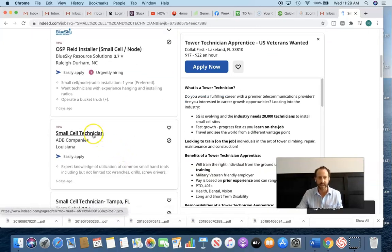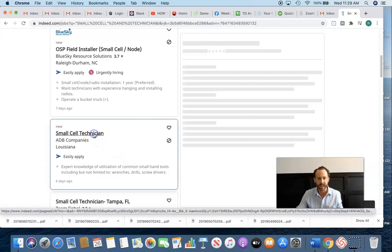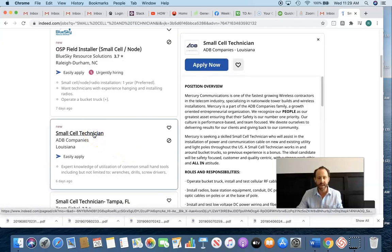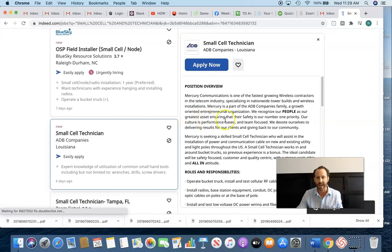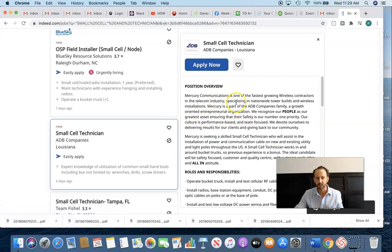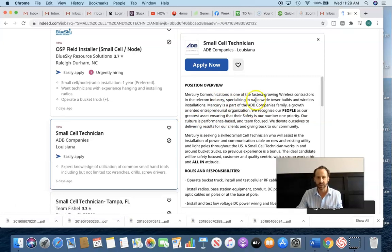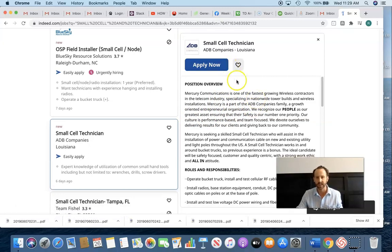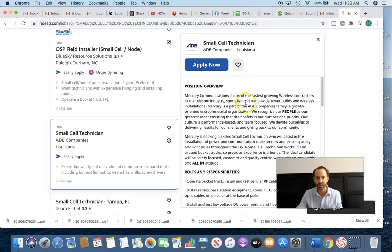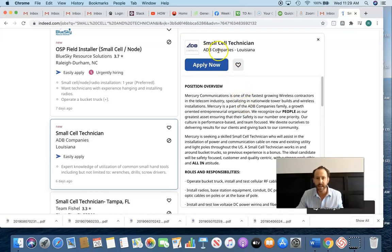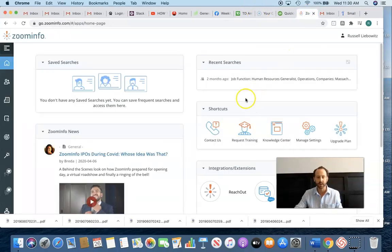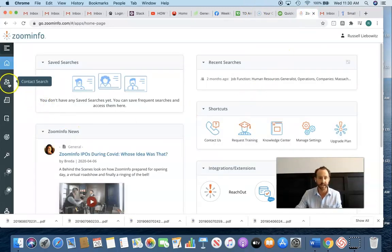Like small cell technician, ADB companies here is advertising. So Mercury Communications, one of the fastest growing wireless contractors, telecom industry. So this is what I call a system integrator within my space. They are called, I guess, ADB companies. Let's go ahead into ZoomInfo, another tool that I use religiously.